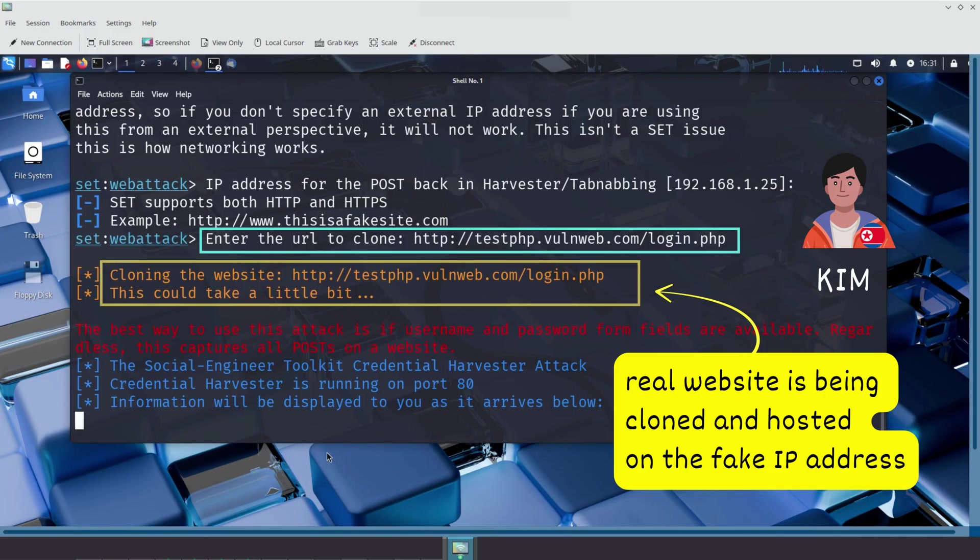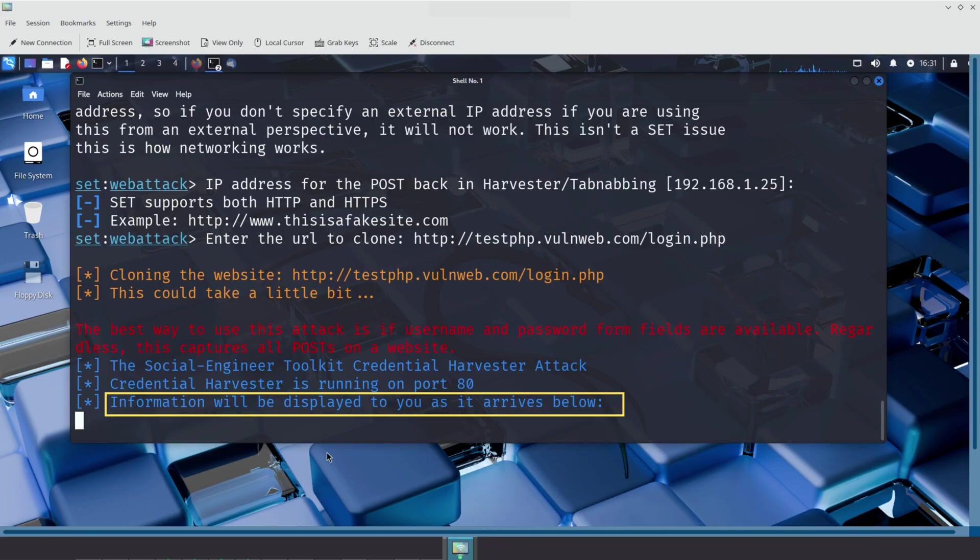From this point on, anyone who visits that IP, that means Kim's fake site, and submits their login information, will have their credentials sent directly to Kim's terminal, in plain text.